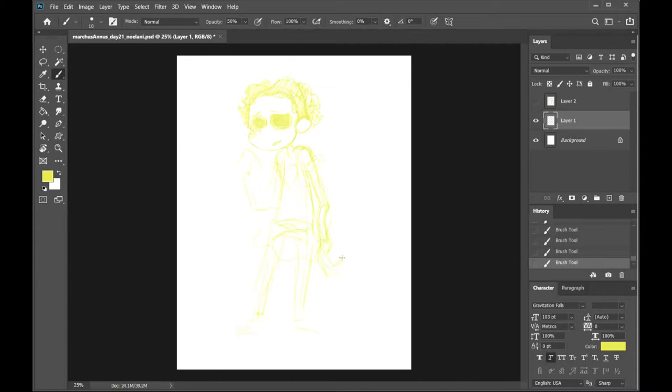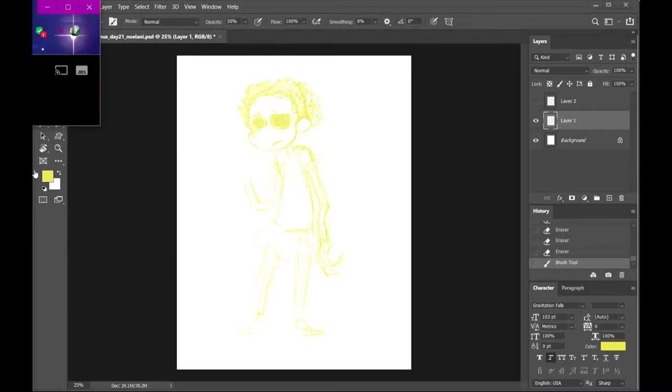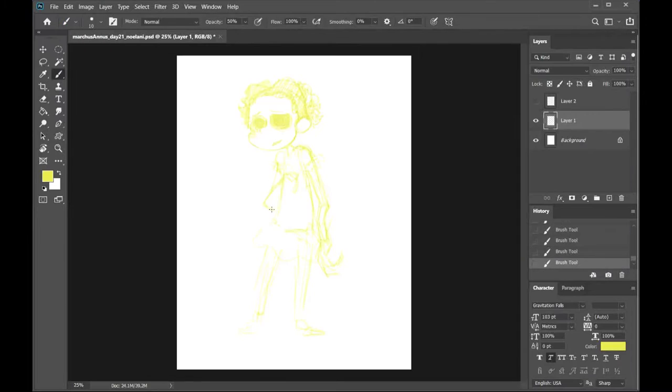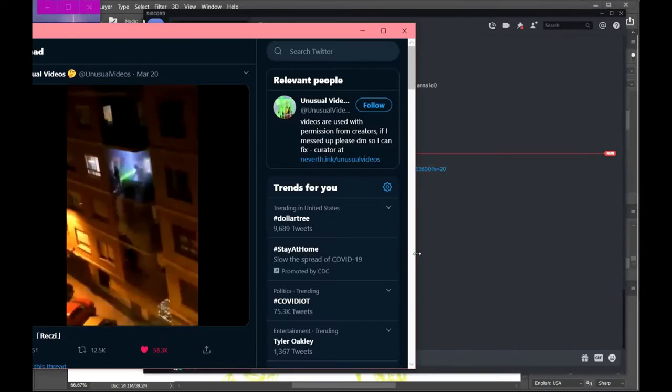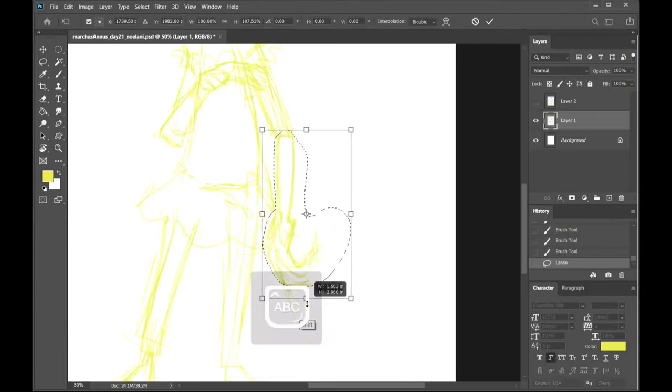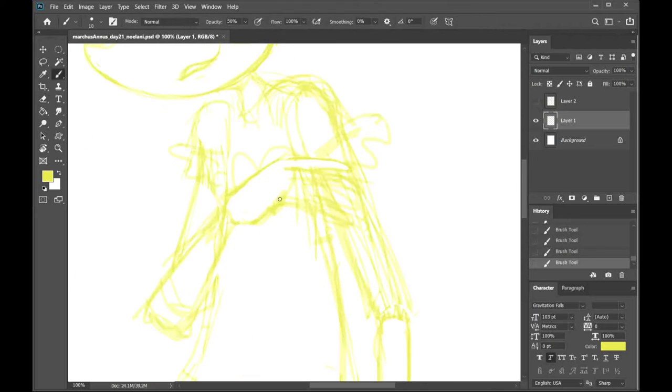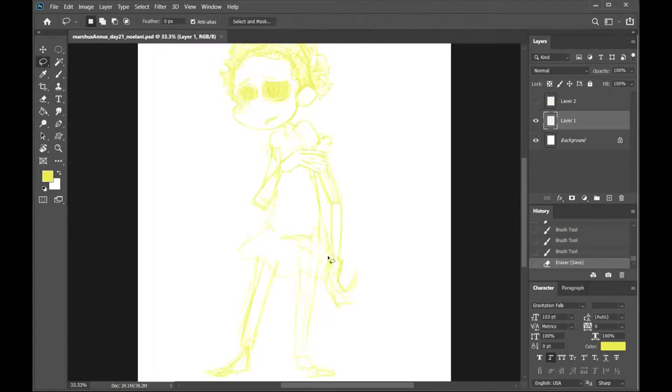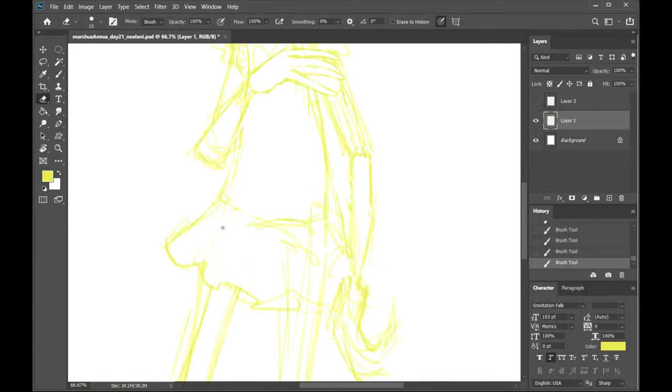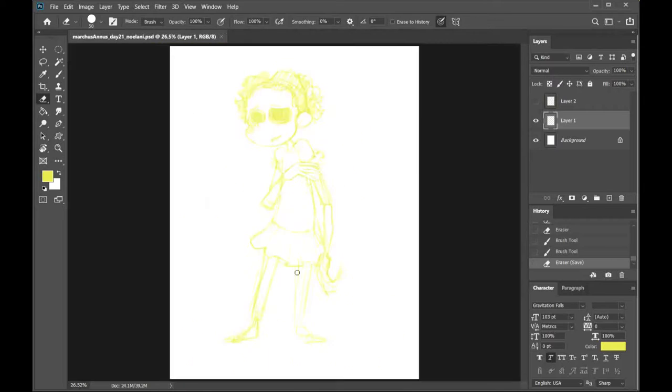She lives in a safe house. I'm thinking about drawing some of the other characters from this safe house, which is like a supernatural safe house. Disclaimer, it has nothing to do with the show Supernatural.